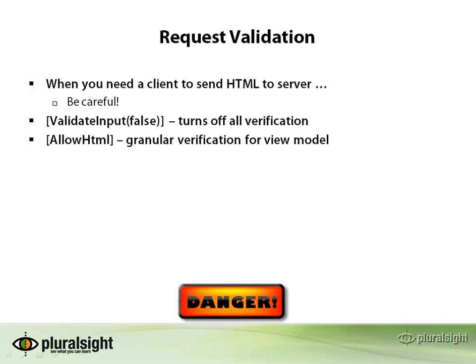ASP.NET MVC relies on ASP.NET itself to help prevent malicious HTML from arriving at your server. However, when you need HTML to be posted to your server, you can disable this feature, but you need to be careful.